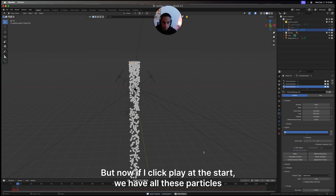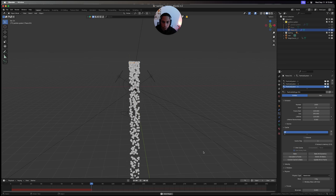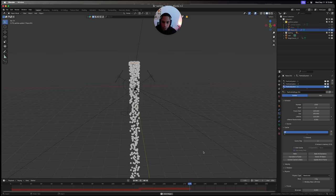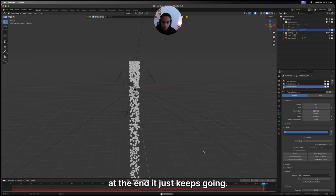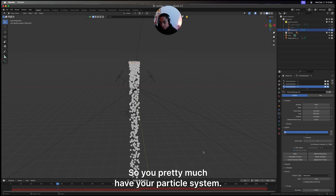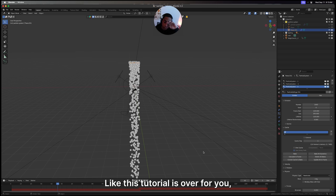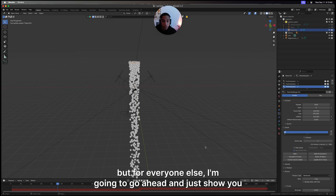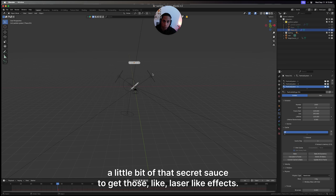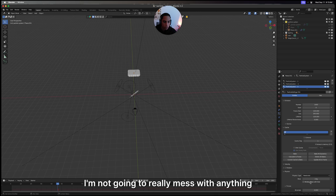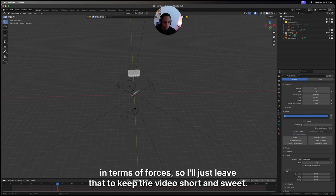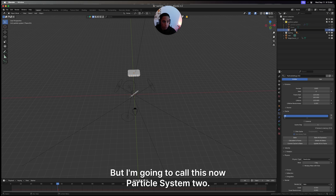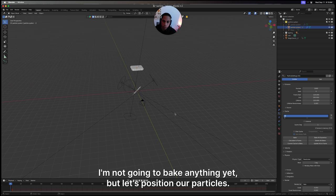Now if I click play at the start, we have all these particles and they're going. You'll see at the end it just keeps going. So you pretty much have your particle system. If you know what to do with the wind and all that stuff, you're done - this tutorial is over for you. But for everyone else, I'm going to show you a little bit of that secret sauce to get those laser-like effects. I'm not going to really mess with anything in terms of forces to keep the video short and sweet.